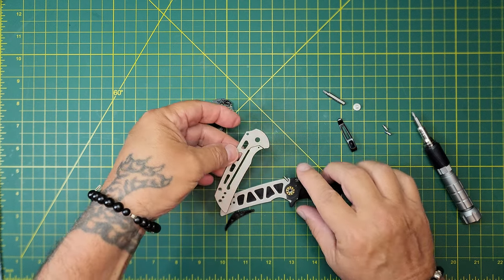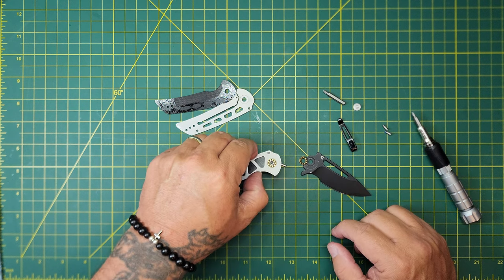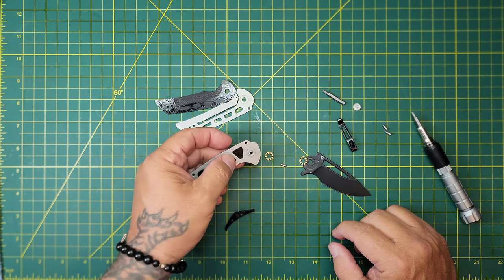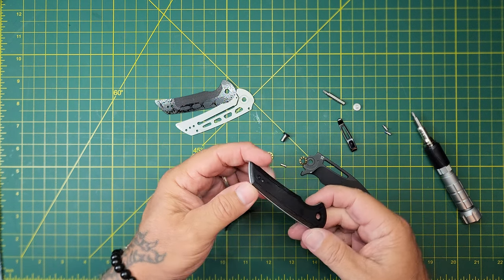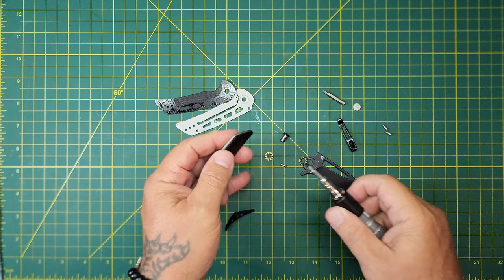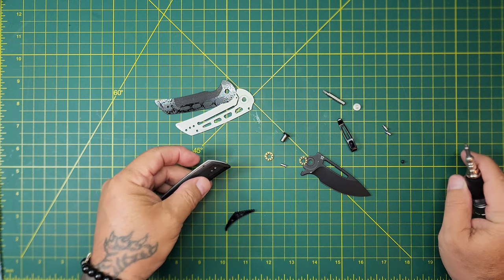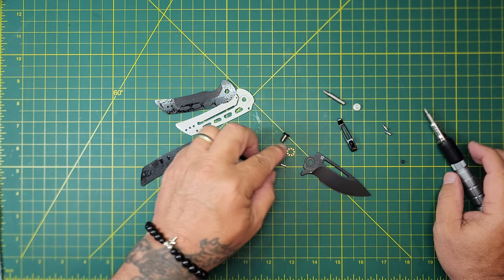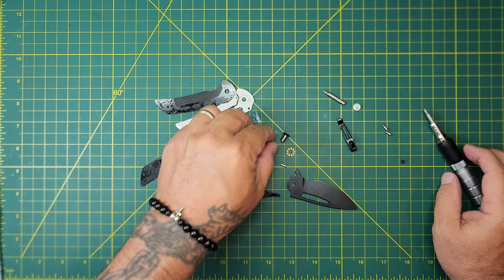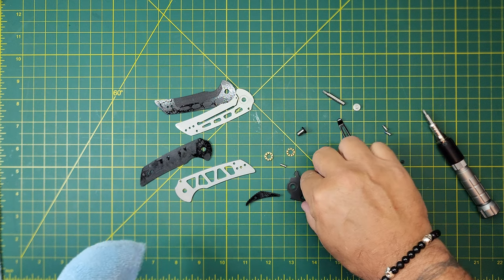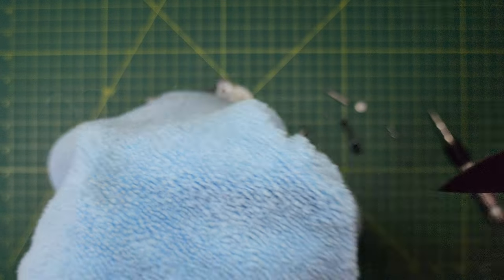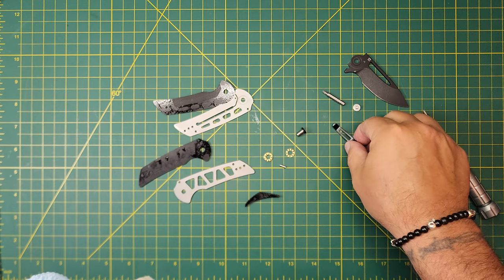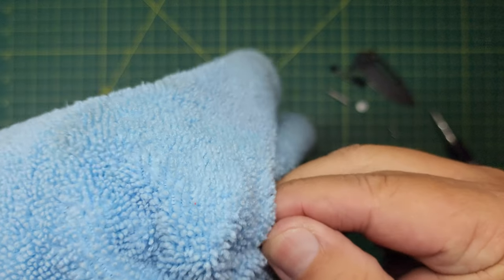They had Loctite, but this pivot screw had none, kind of weird. It's wet. Caged metal bearings. Pretty simple. Let's clean it up and we'll put it back together.